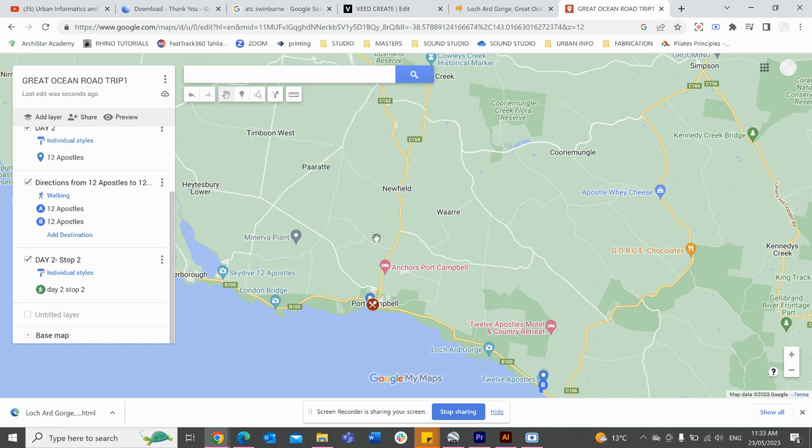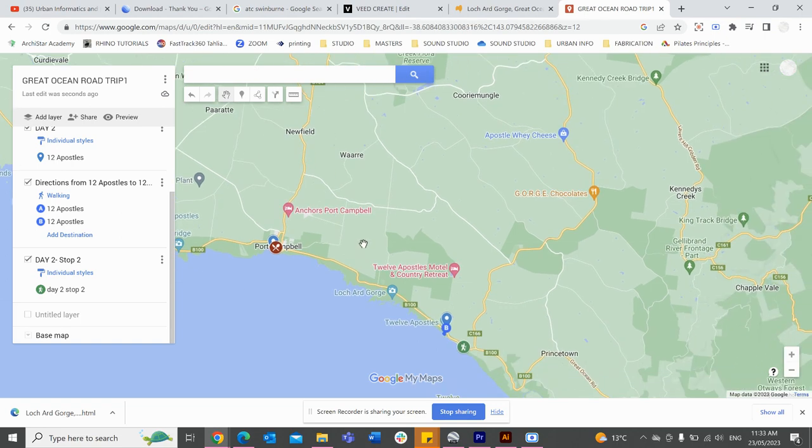That's an overview of how you can start planning your trip with Google Maps. Enjoy your travels if you're going traveling, I hope you enjoyed this tutorial, and I'll see you in the next one.